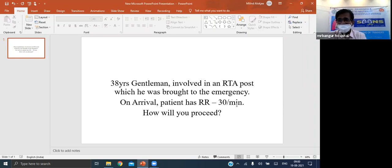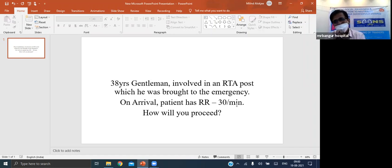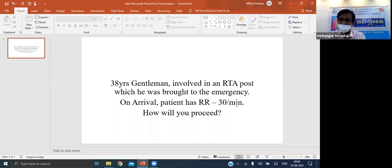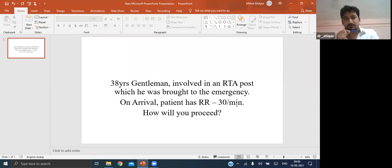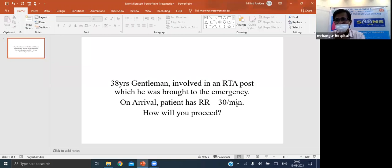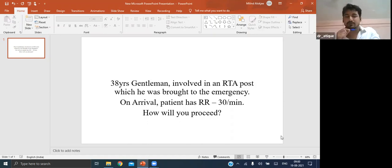Additional care for critically ill patients on ventilator: give PPI to prevent stress ulcer, and provide skin care to prevent pressure ulcers.